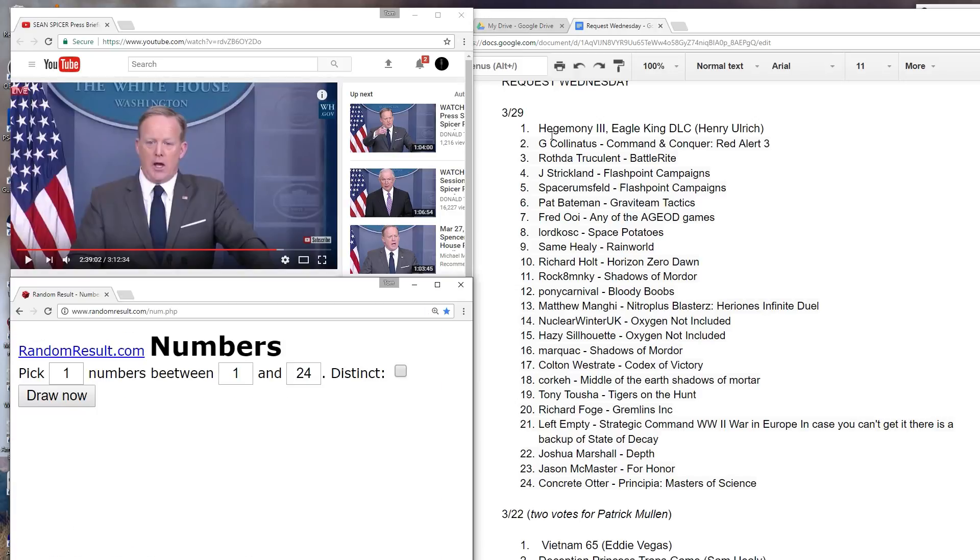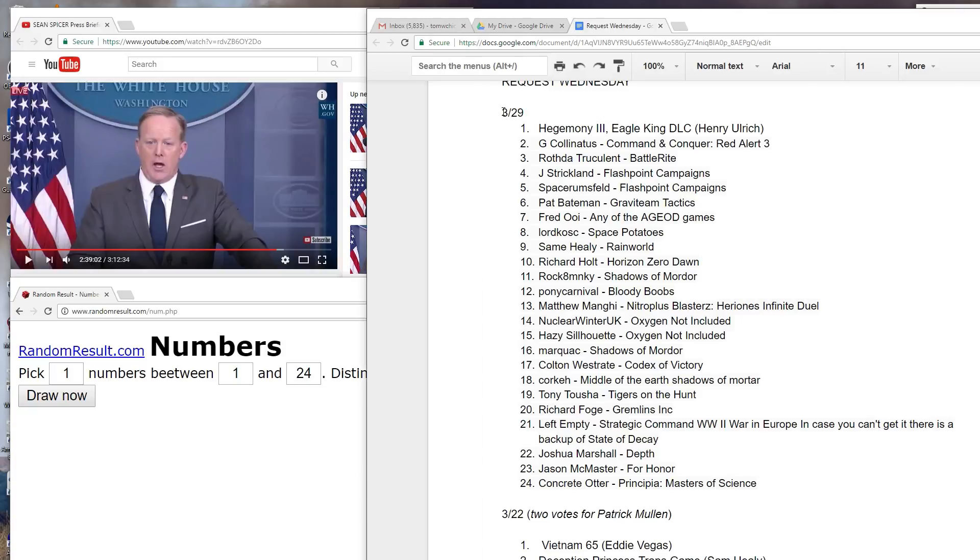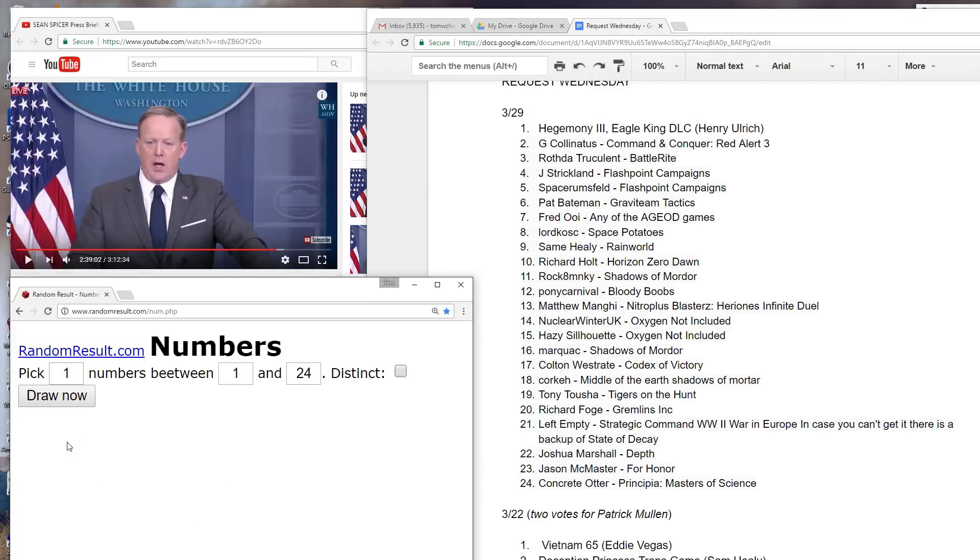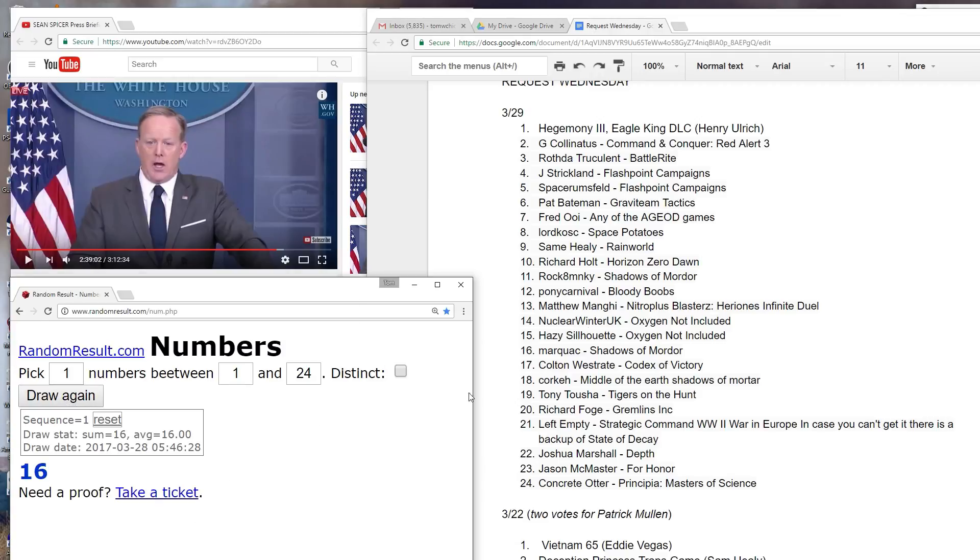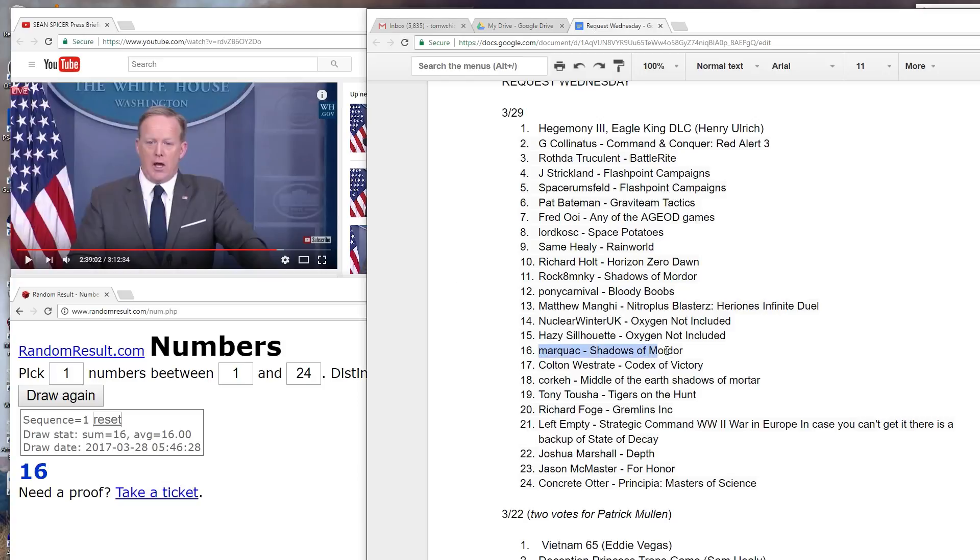No alternative facts. The fact of the matter is that on Wednesday, March 29th, 2017, 6 PM Pacific, I am playing a game called Shadows of Mordor, finally.